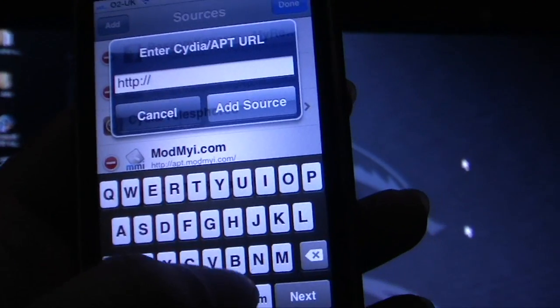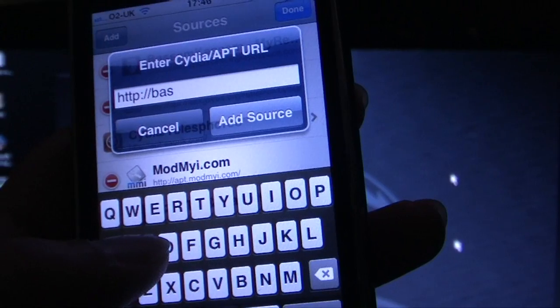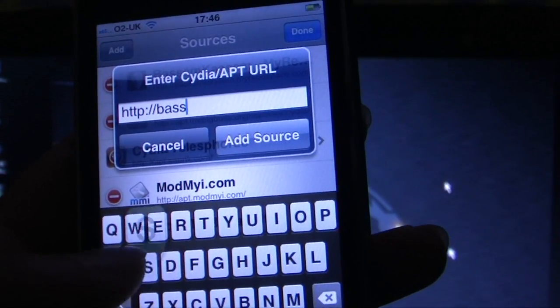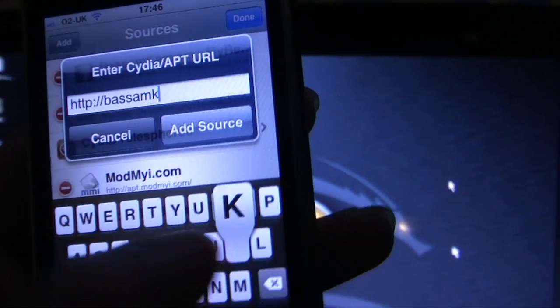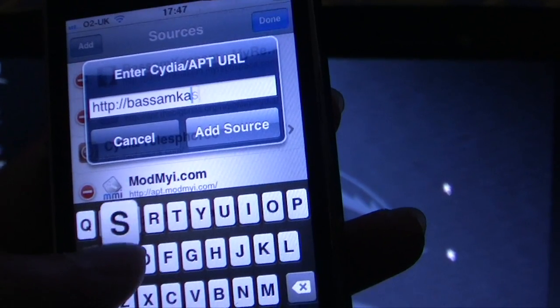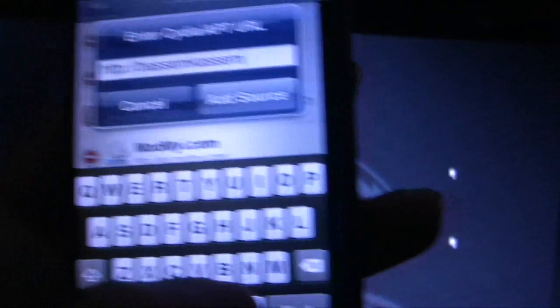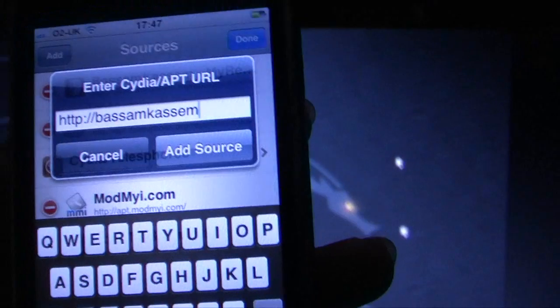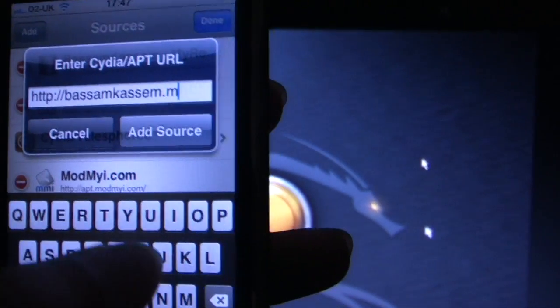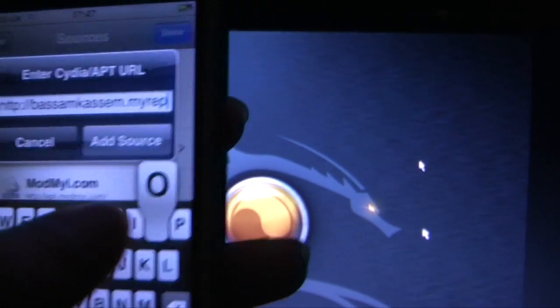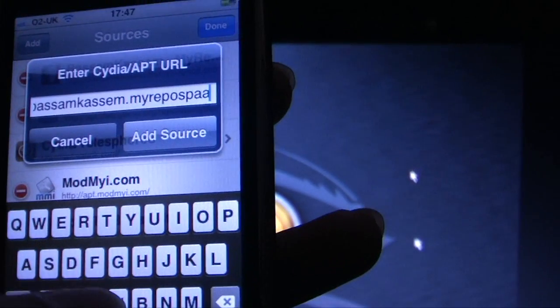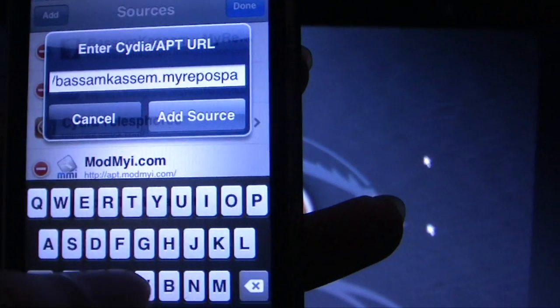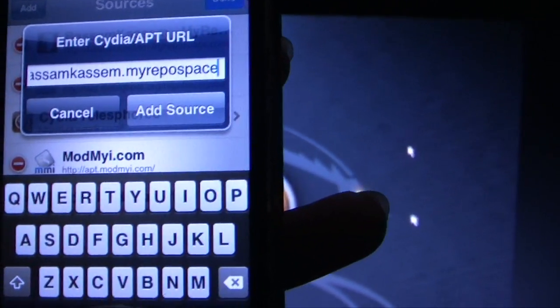That's Bassam Kassam, dot MyRepo space dot com.